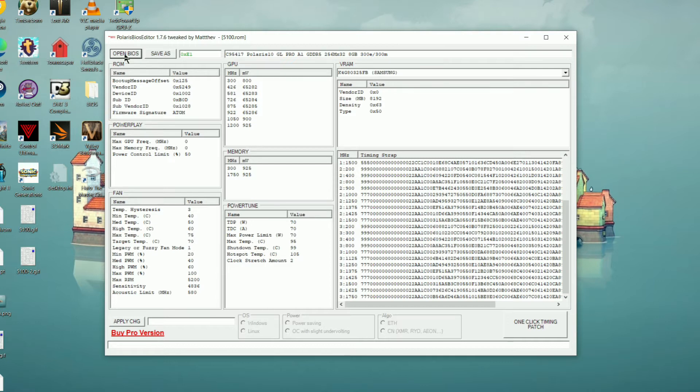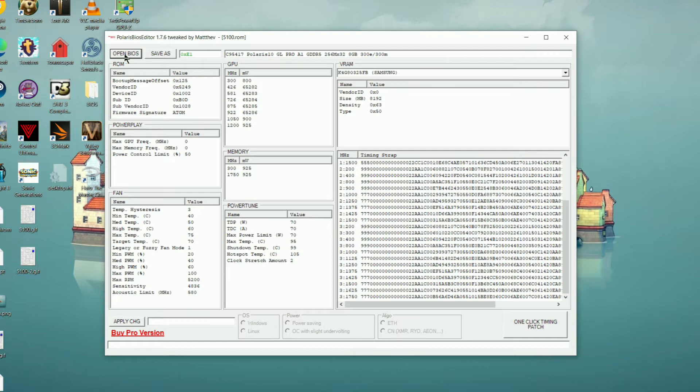And finally, you're going to want to adjust the fan curve here so that we can deal with the extra heat, so increasing the max RPM as well as just increasing when the fan starts kicking in. Once we have all that stuff set, we can click save as, save the BIOS, and then proceed to flashing it to your card.